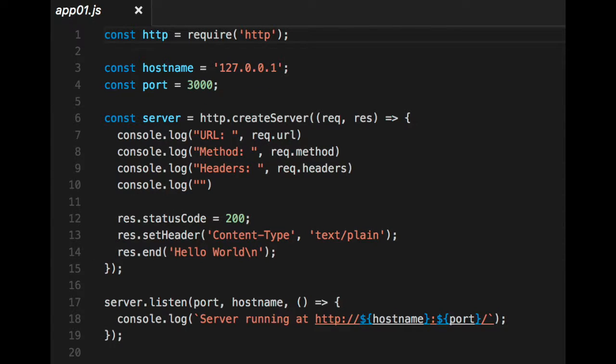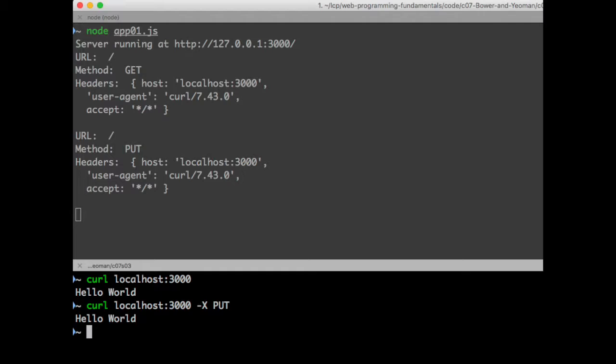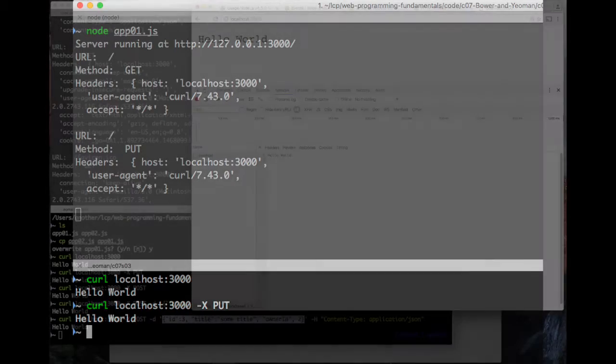Okay, so we're going to start, like I said, with the code from the last section. So this is the code we left off with the last section, which just print out the URL, the method and the header for the request. And then here is what that look like when you exercise it. You run the server, and then you send a request using curl.